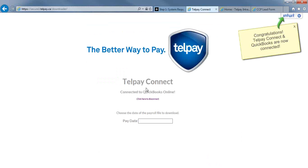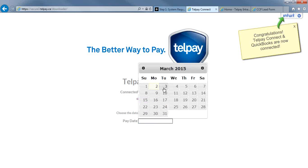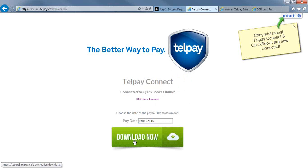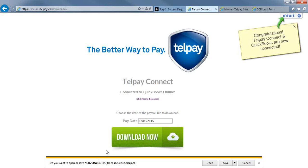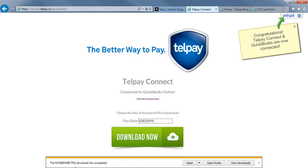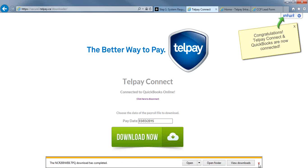Once this has made the connection, you're going to choose the date of the payroll that you've already created in your QuickBooks Online. So in this case, I've made a payroll for the 3rd of March. Then you're going to press the Download Now button. You're going to save this file, and it is called ncr200web.ttq. Click Save. Once the download is completed, then you can close that.